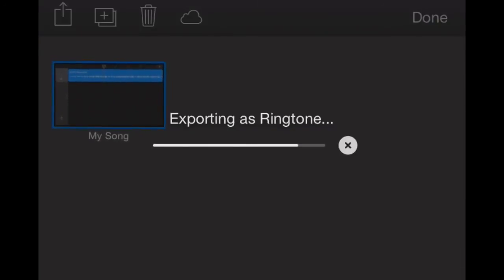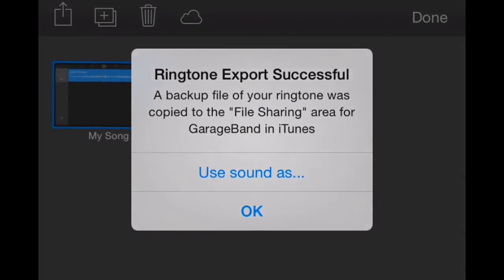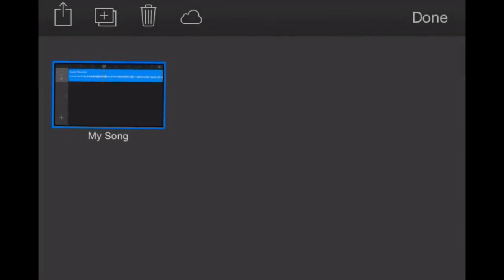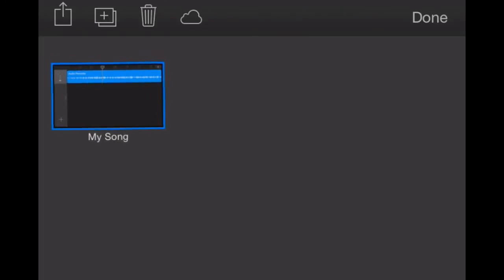It's exporting as a ringtone now, and it's going to bring up an option to set that for a contact. We'll click on Use Sound As. We can set it as a contact ringtone, our standard default ringtone, or a text tone. We don't actually need to pick any of those because it's already been sent to our Settings app. So let's go into our Settings app and show you how to select that newly created ringtone.